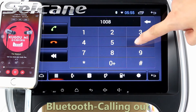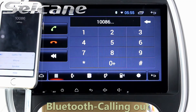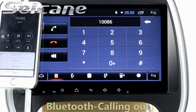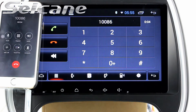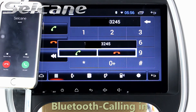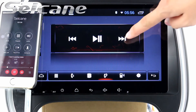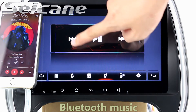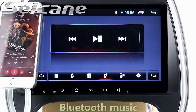Bluetooth. Let's come to the Bluetooth function. Connect your phone with the unit via Bluetooth and dial numbers on the screen directly. You can also answer calls through the screen and listen to music from your phone. You can operate on both your phone and the unit.